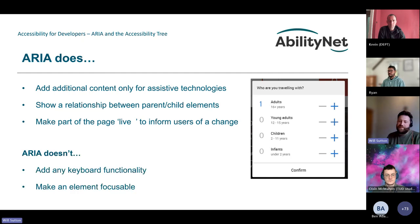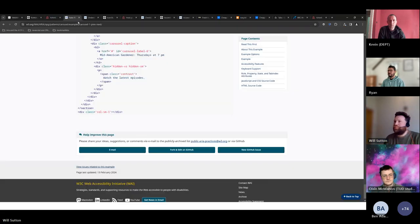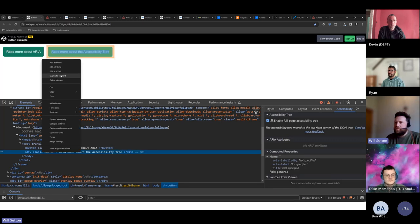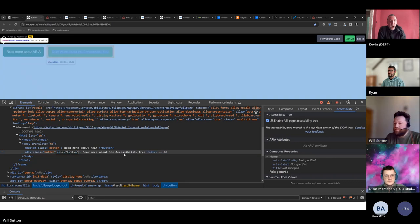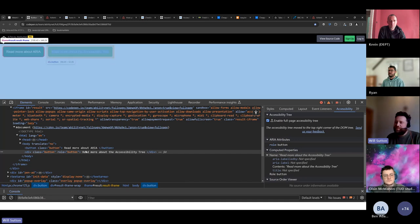ARIA definitely doesn't add keyboard functionality or make elements focusable. Going back to the button example: if we add role='button' on the div and try to tab, it's still not receiving focus. Just adding role='button' alone doesn't give us that — you'd also need JavaScript and tabindex for it to receive focus. It really highlights that if it looks like a button and should behave like a button, it probably just should be a native button element.